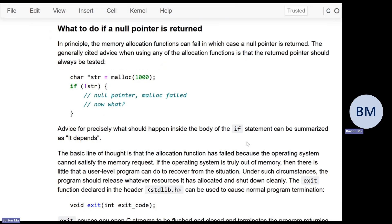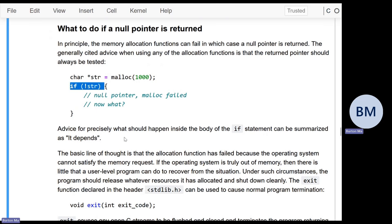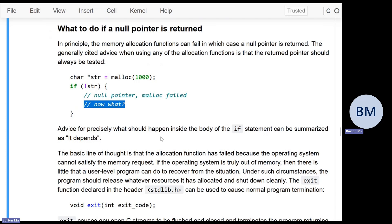The documentation for malloc, calloc, and realloc all say that if the function fails to allocate memory, null is returned. Most introductory textbooks advise you to check if the returned pointer is null after every call. If not str is true, malloc failed. But the question is: what do you put there? If malloc fails, you have bigger problems — your system has run out of memory and there's likely nothing you can do.